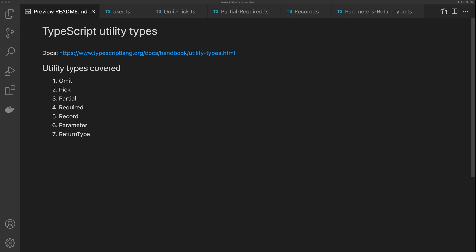In this video, I'm going to show you the TypeScript utility types that I use every day in my job as a full stack developer. The utility types I'm going to cover are all built into TypeScript. The ones I'll cover are Omit, Pick, Partial, Required, Record, and my two favorites: Parameters and ReturnType.